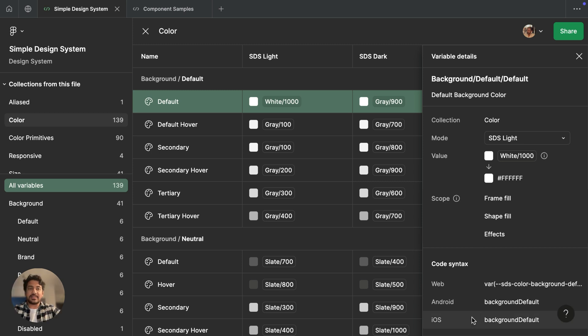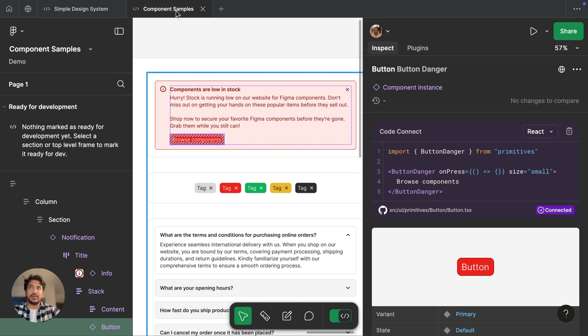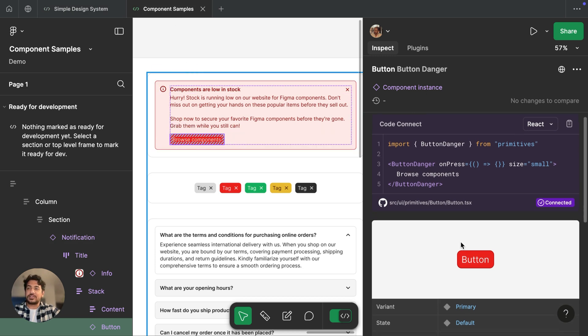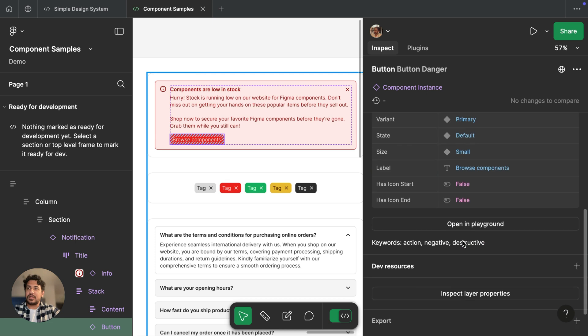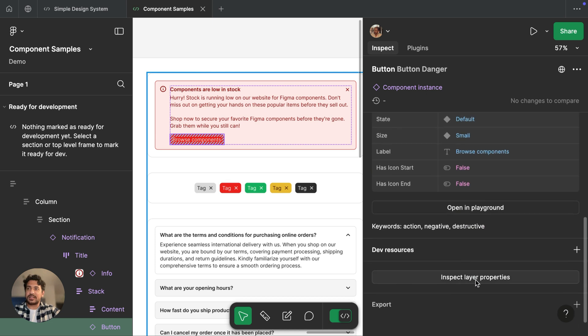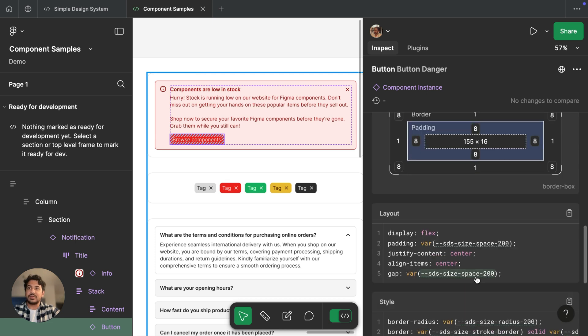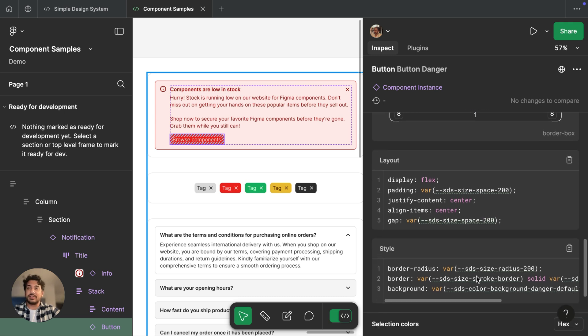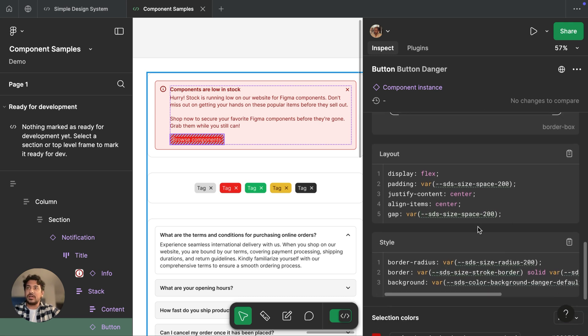Up next is the ability to see variable details while you're inspecting in a file. So I'm going to go ahead and jump into my file. I have this button component selected. And if I scroll down, I'm going to see this inspect layer properties. And I can see some code snippets that define the style of how this button is created.